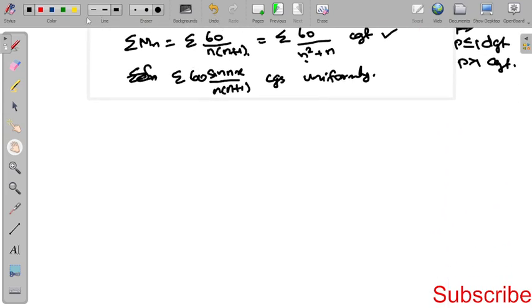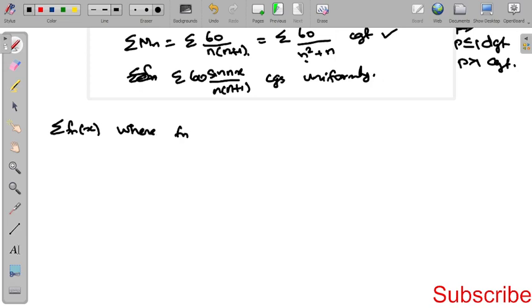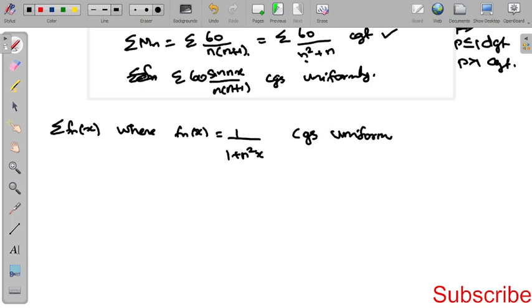Now let's look at the next question. The series is summation f_n where f_n equals 1 divided by (1 + n²x), and we need to determine if it converges uniformly on the interval [1, ∞).